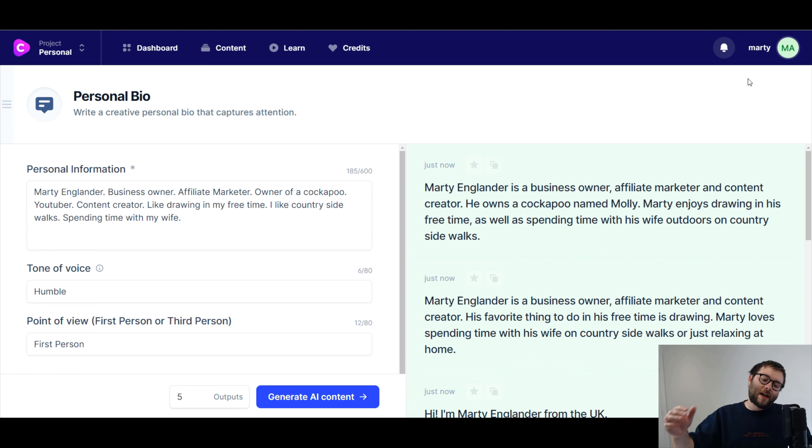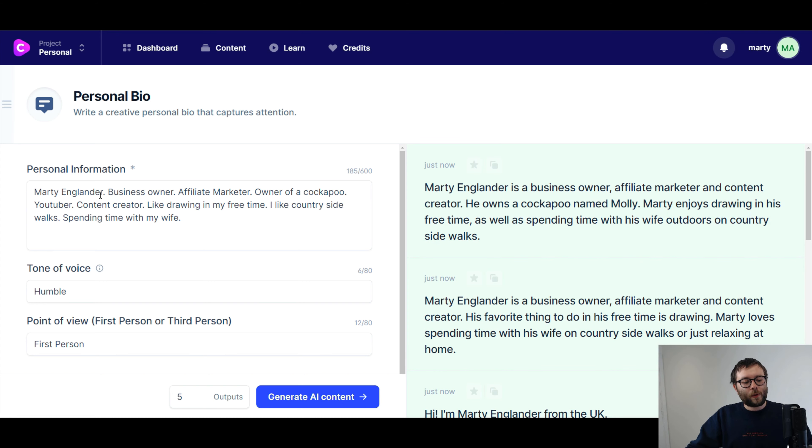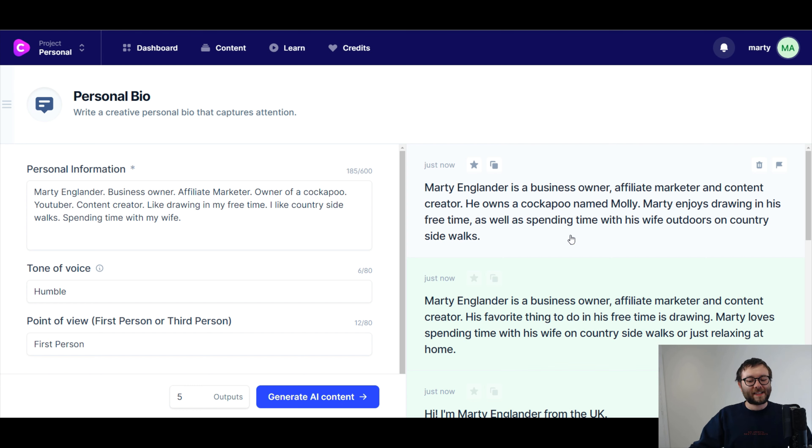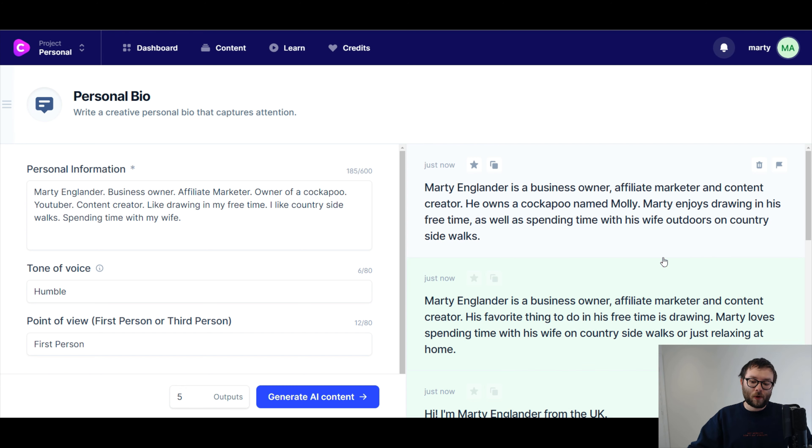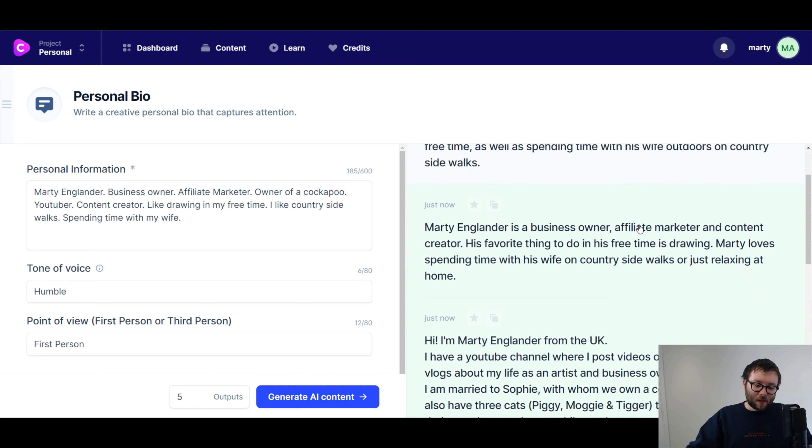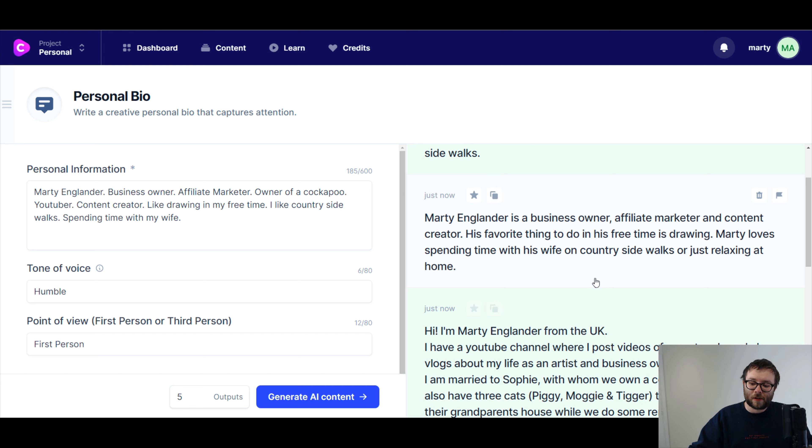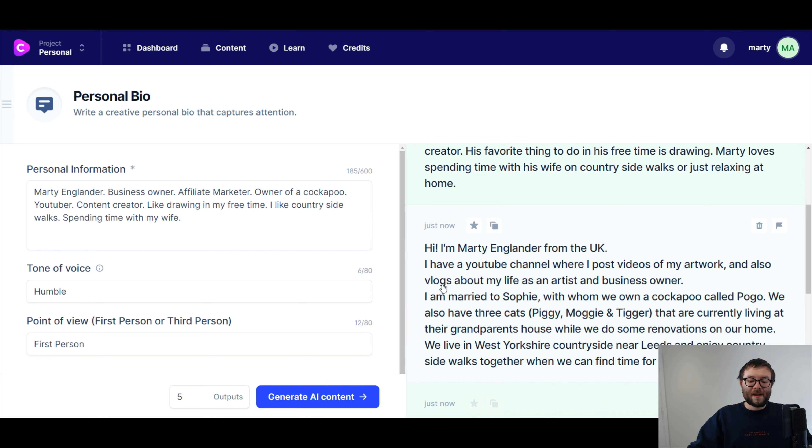Okay, so the software has finished doing its thing. I'm just gonna go ahead and zoom in, so you guys can have a better look. And let's start reading and seeing what the software does. And I'll also leave this information on the link below, so you can check it out. So let's see. Marty Anglander is a business owner, affiliate marketer, and content creator. He owns a cockapoo named Molly. Actually, my dog's name's called Yugi, but it's okay. It's never gonna be 100% perfect. Marty enjoys drawing in his free time, as well as spending time with his wife outdoors on countryside walks. That's actually not a bad summary. It's a very simple summary, but again, not bad.